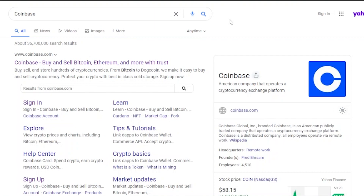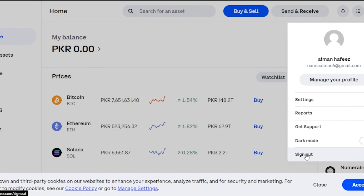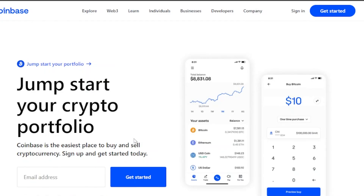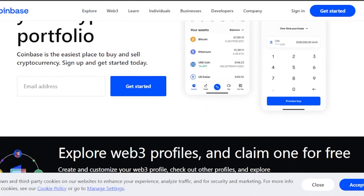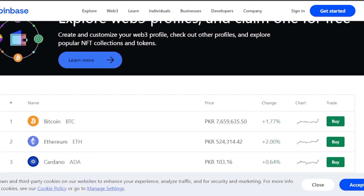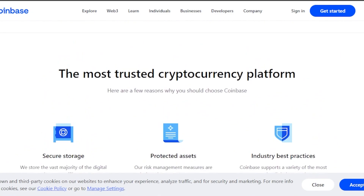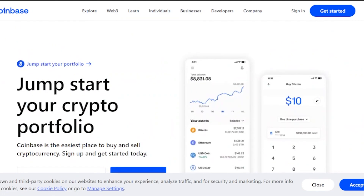First of all, you need to search for Coinbase on your web browser. Here you can see that the first website is www.coinbase.com, so just open coinbase.com. I'm already logged in so let me sign out — it will look something like this. 'Jump start your crypto portfolio' — you can sign in. Coinbase is the easiest place to buy and sell cryptocurrency. You can also explore Web3 profiles and claim one for free.